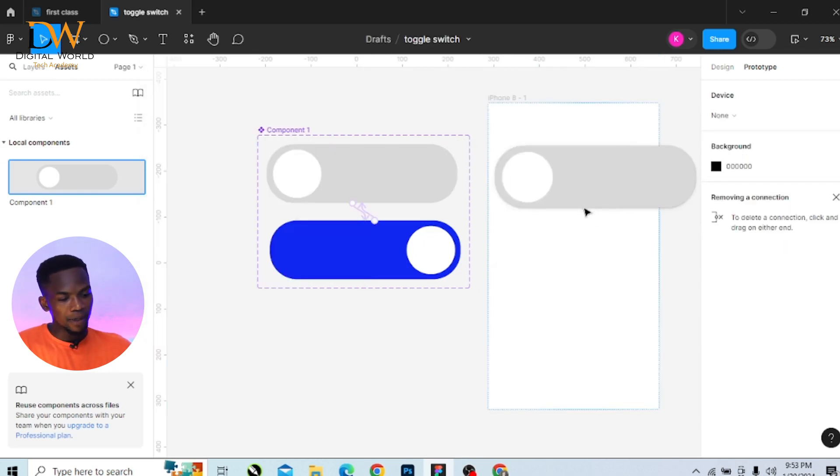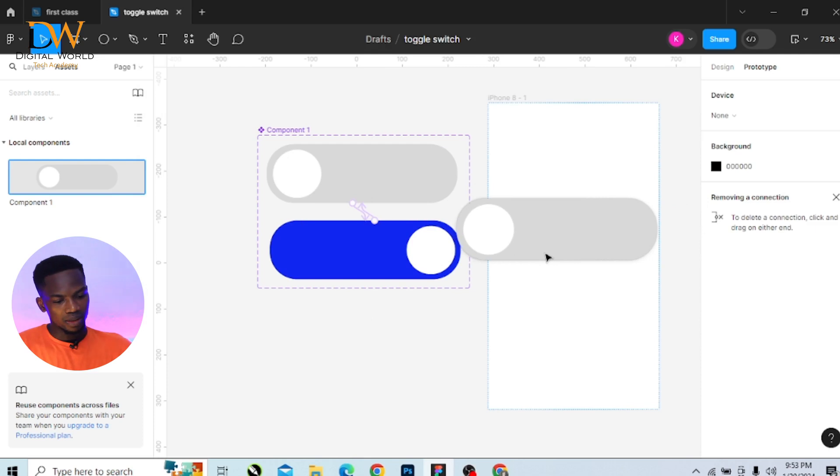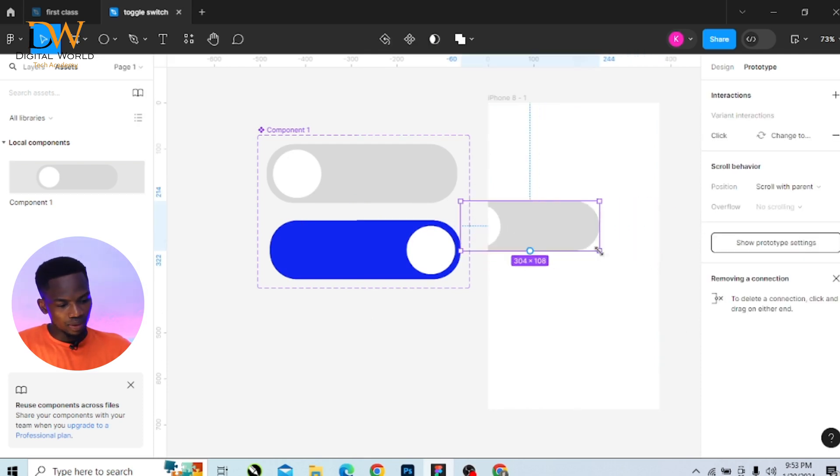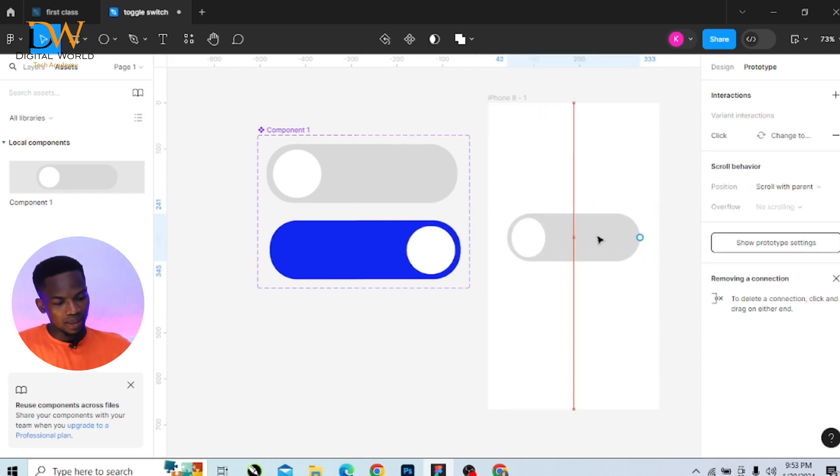Go to my assets, add the component I created to my frame. Bring it in here. I need to reduce it a bit, it's too big. So reduce it and place it here.